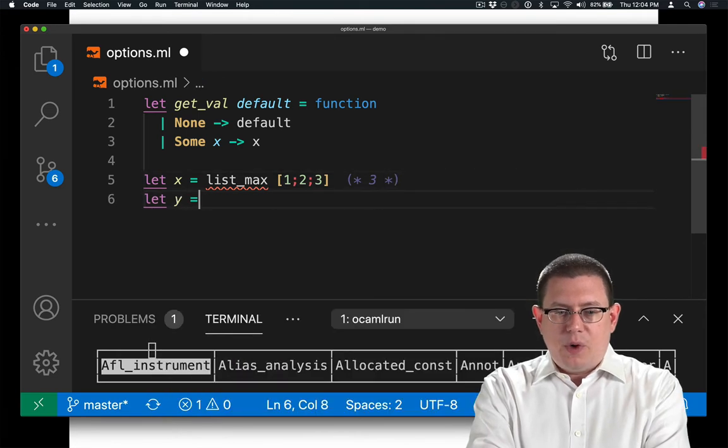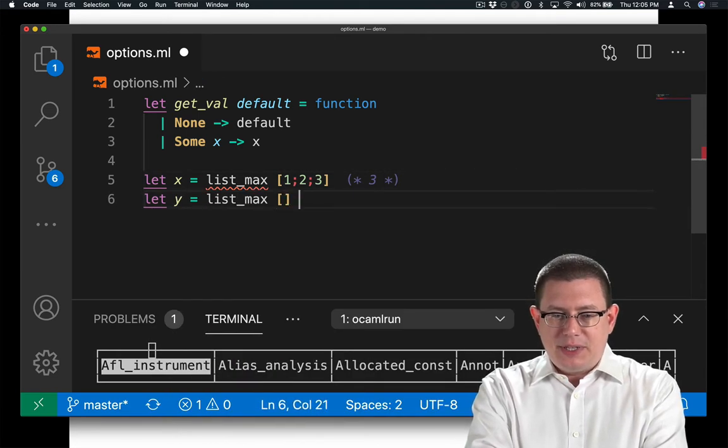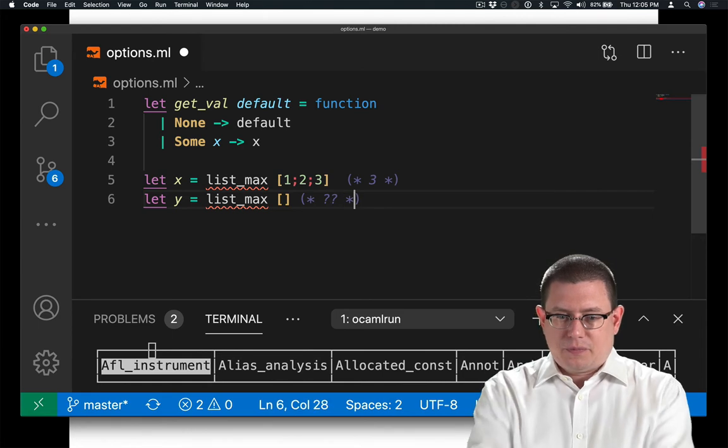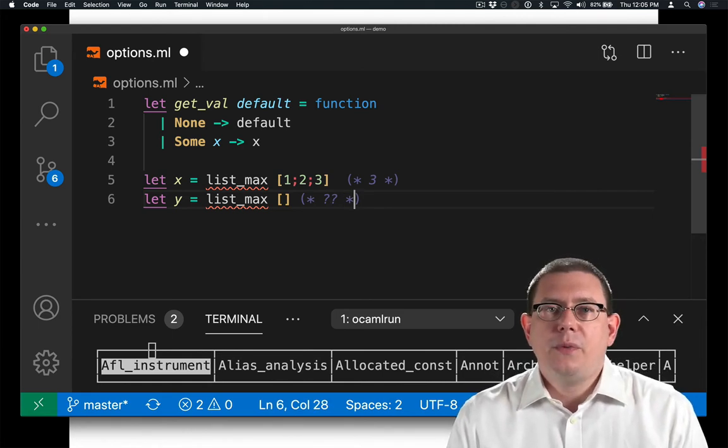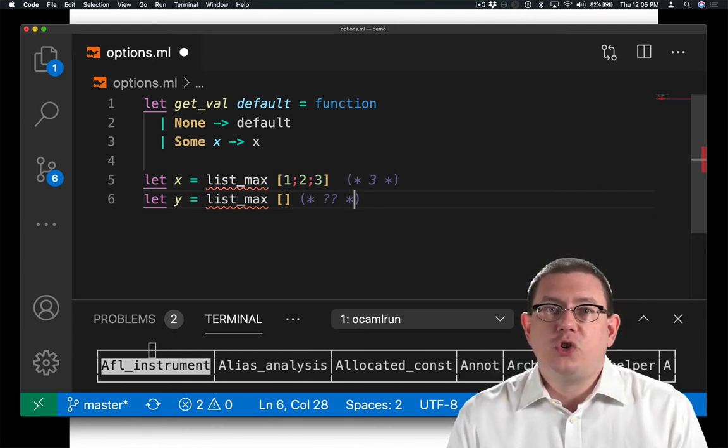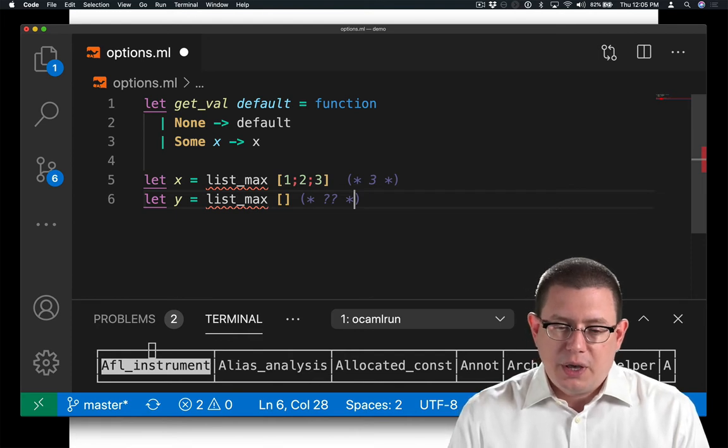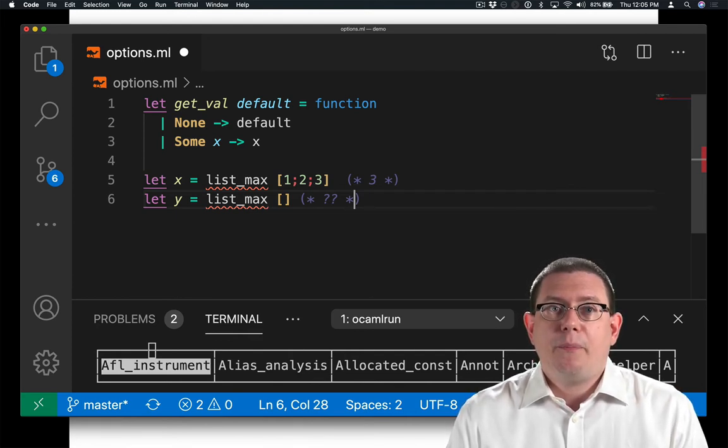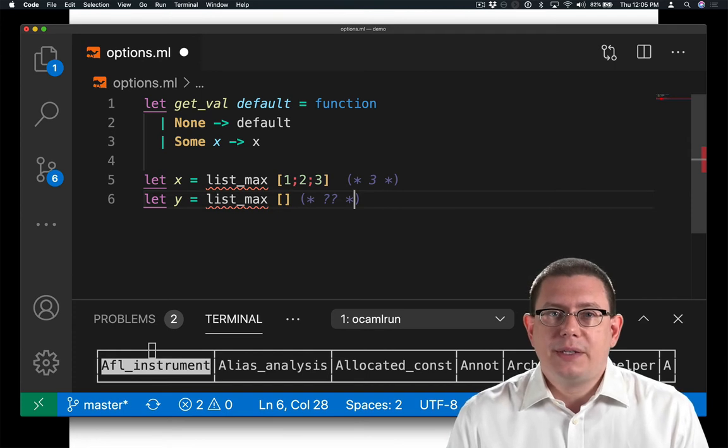But what should the list_max of the empty list be? Well, you might decide that it should be some extremal value for an integer. You might decide to raise an exception. But a more principled way of handling this is to return an option.